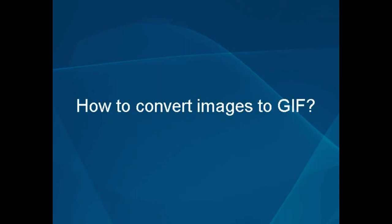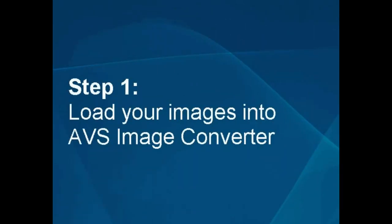How to convert images to GIF. Step 1: Load your images into the AVS Image Converter.